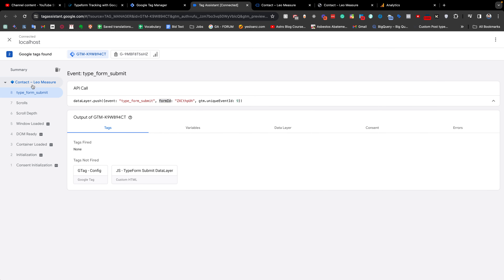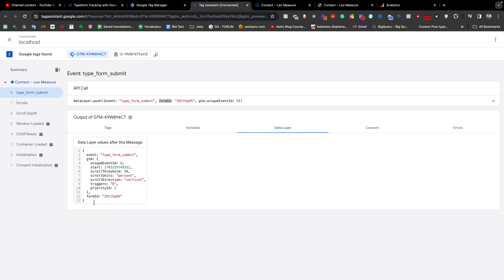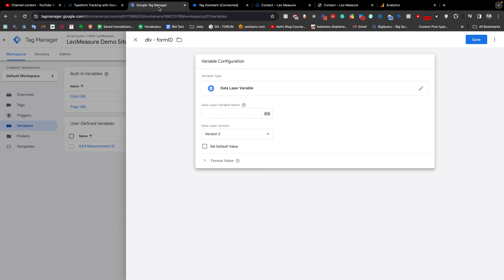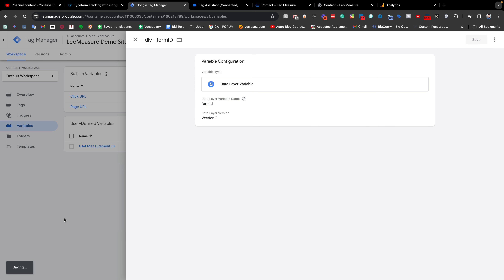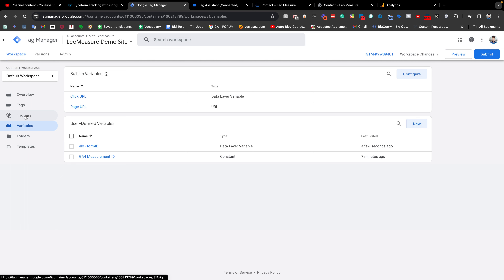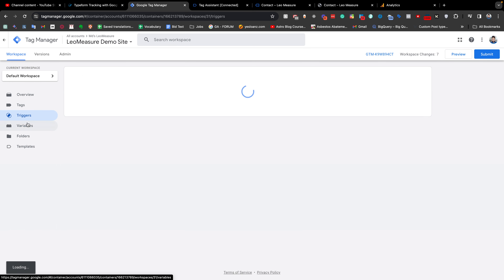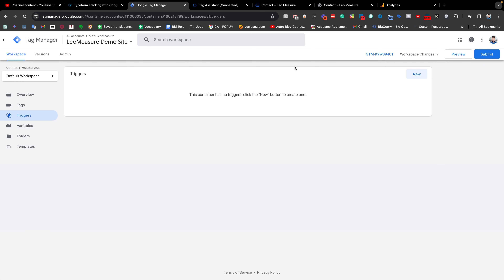In the GTM preview mode, we can see our event name and the form ID field. If you go to the Data Layer, you will see the same thing — the form ID is a key inside the event object. We need to copy the name of the form ID key and paste it into the variable configuration, then save it. We have now successfully created our variable for form ID.